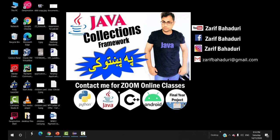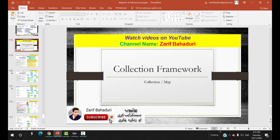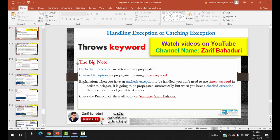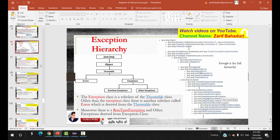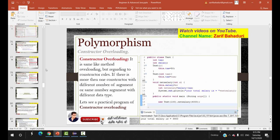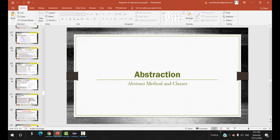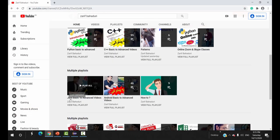We are going to create a new Java Collection Framework for real-life projects. I have a slide already created. The topics covered include Java collection frameworks, exception handling, interfaces, abstractions, and polymorphism. This is a very important foundation to know for Java basic to advanced videos.